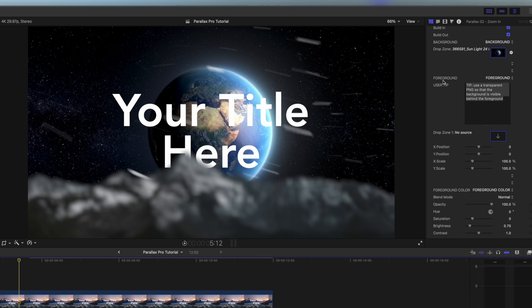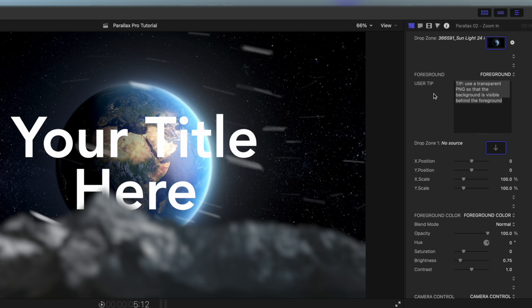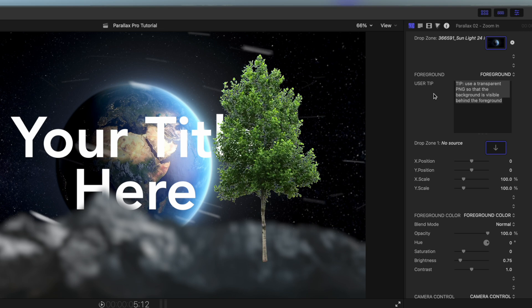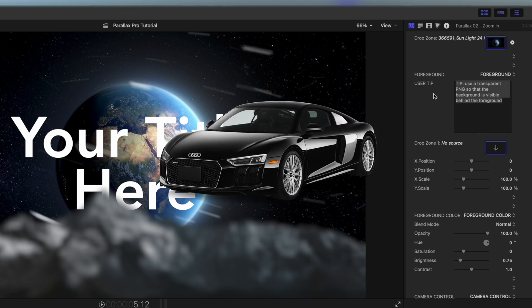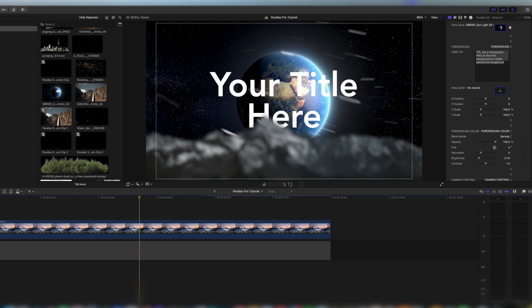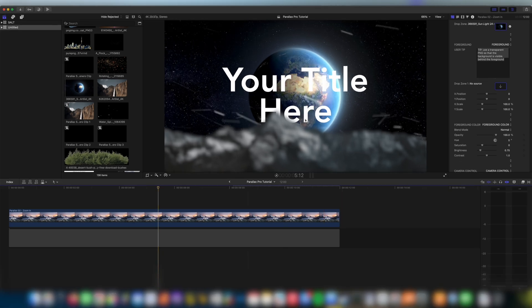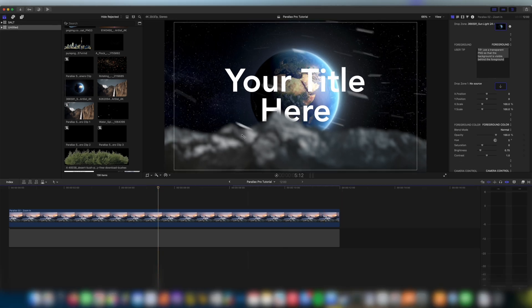If we scroll down a little bit you can see we have foreground is our next section. We have a user tip here and this is to use a transparent PNG so that the background is visible behind the foreground. And all this means is you're going to want to get a kind of image that doesn't have background included in it. So you can see here in the foreground I have this blurry kind of mountain thing from our default template.